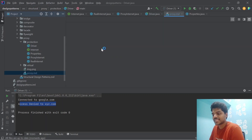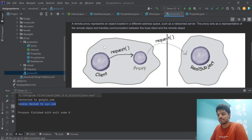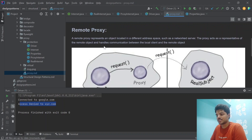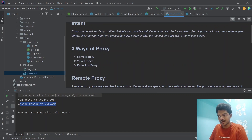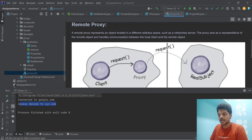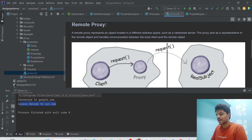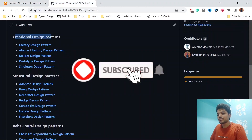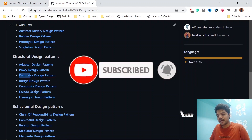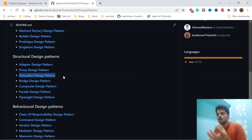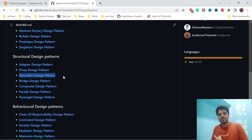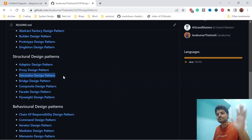Proxy design pattern is a very useful pattern used in companies and organizations. Go through this video again or the markdown file if you didn't fully understand. In the next video, I will explain a design pattern that is similar to proxy but with some differences. If you like the video, please subscribe and share with your friends. I will try to complete all design patterns very soon — bye bye.